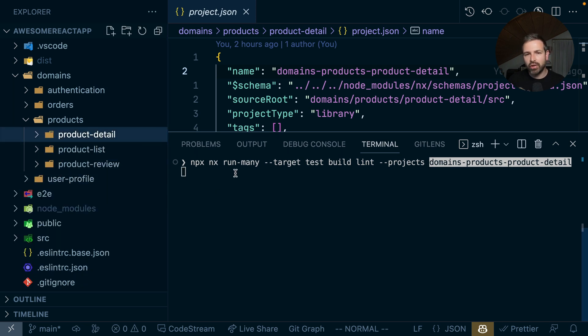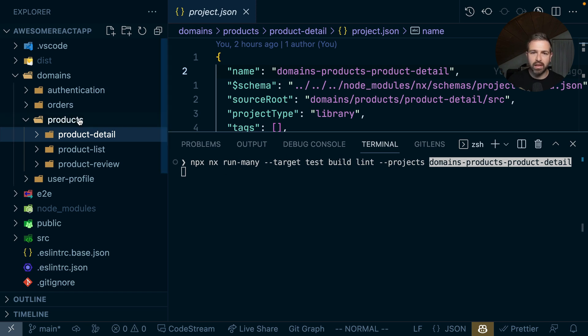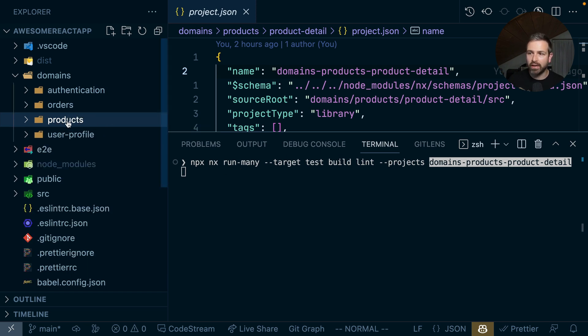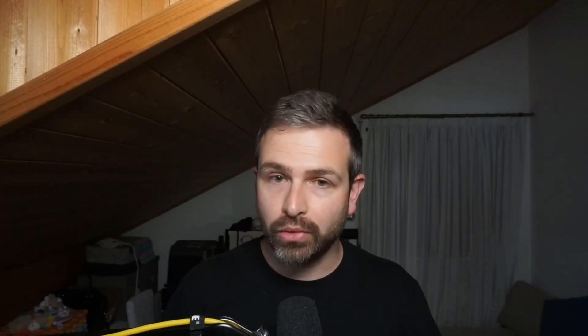But that's actually not really convenient because most of the time what you really want to do is run the testing and linting for the entire products domain area. And that's actually totally possible.